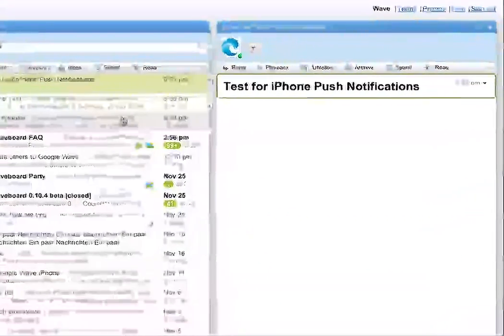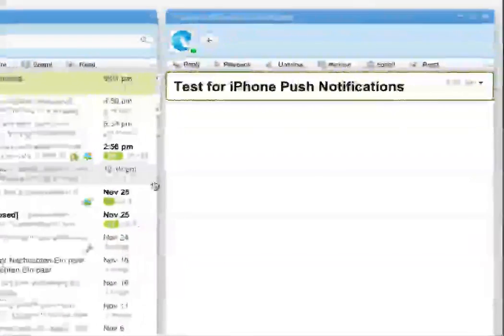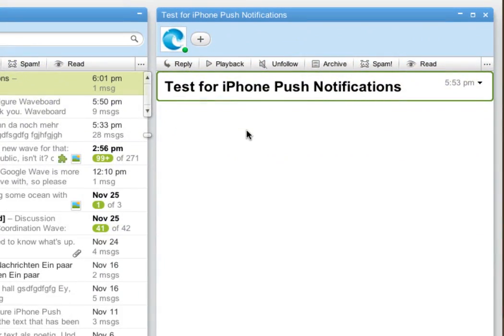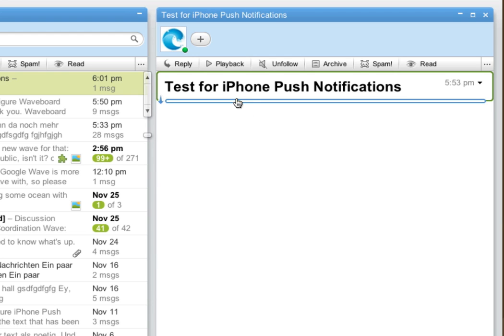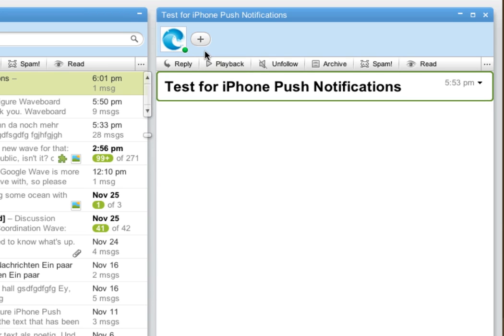Hi! I would like to show you how you can add push notifications to single waves using the Waveboard Push Robot.